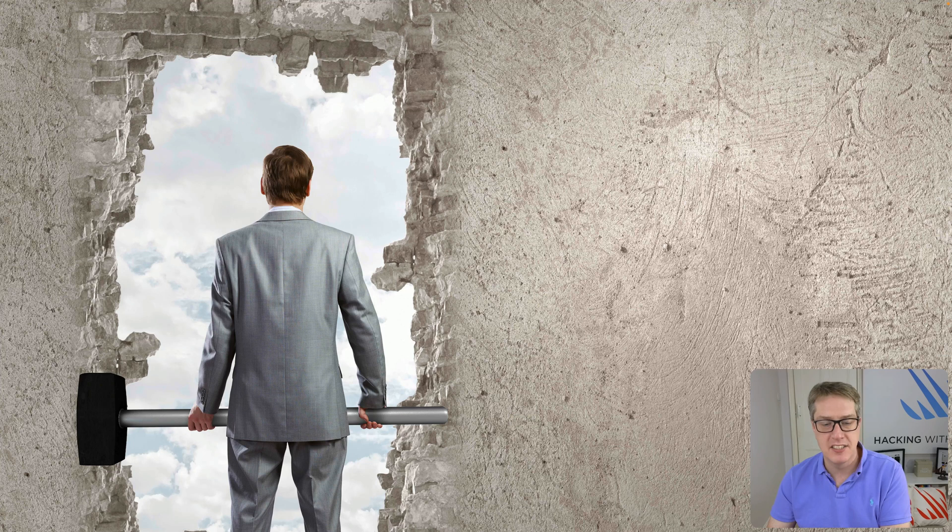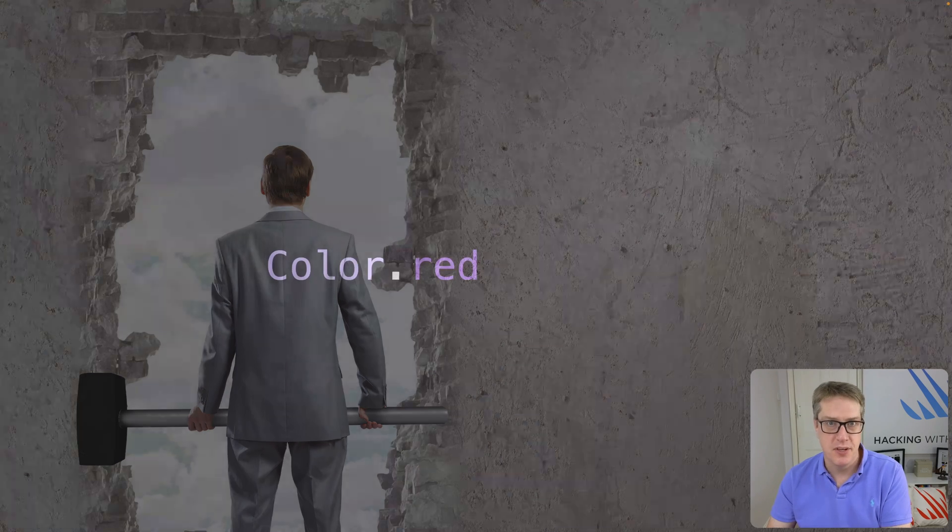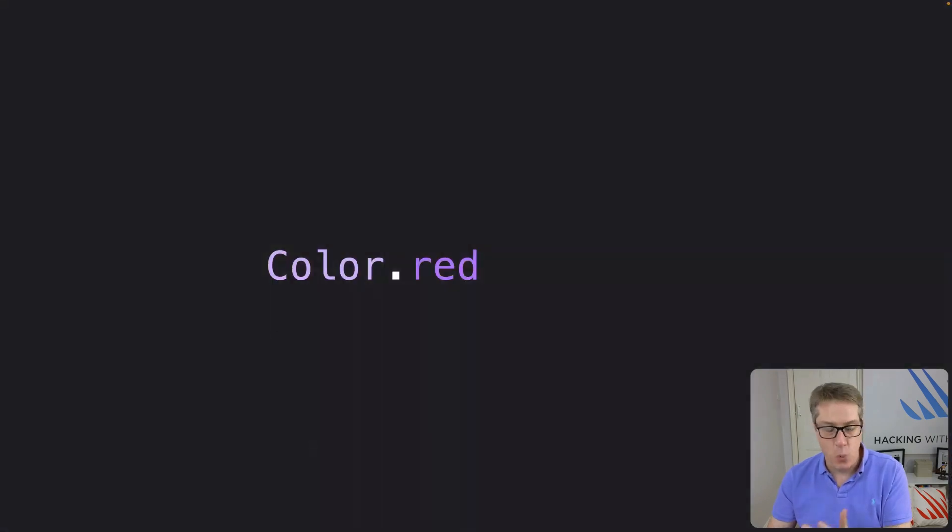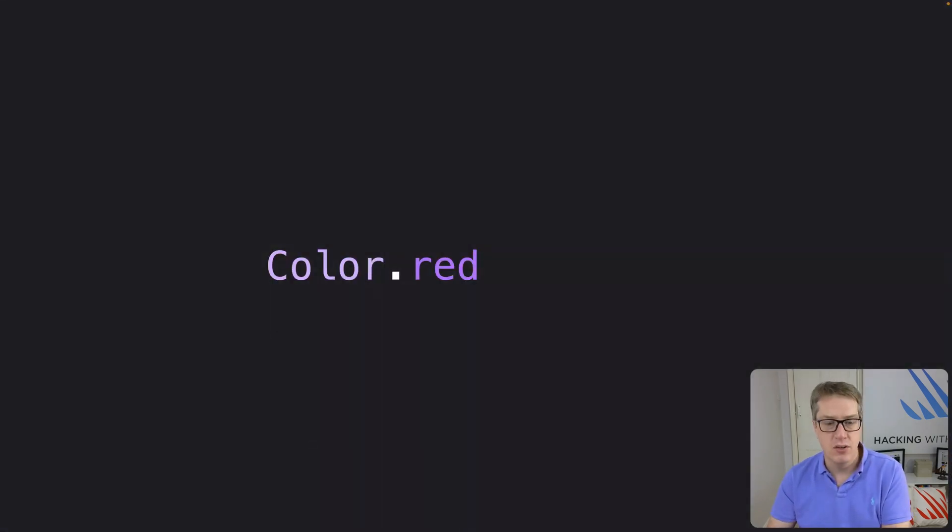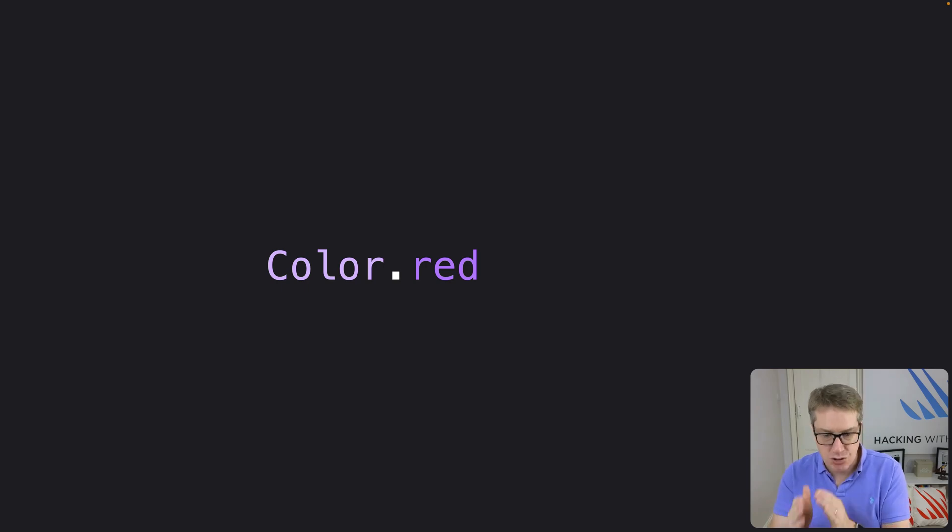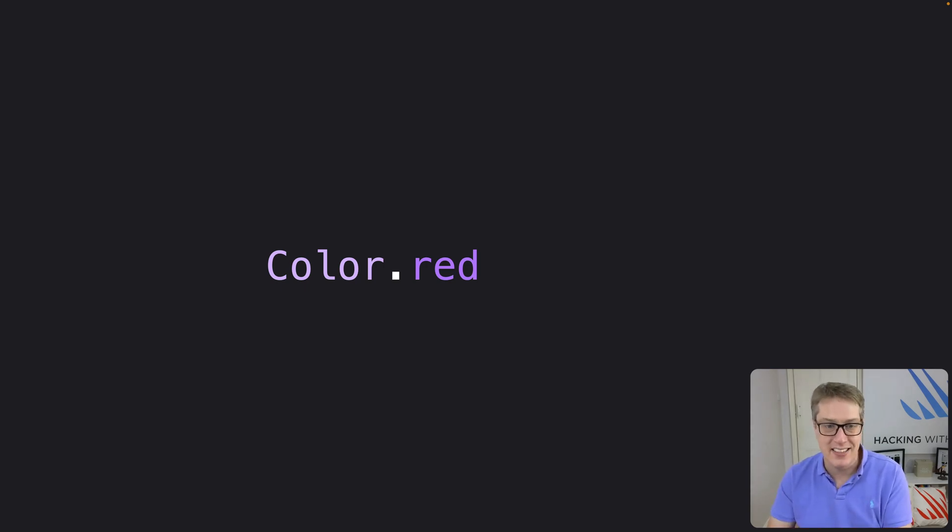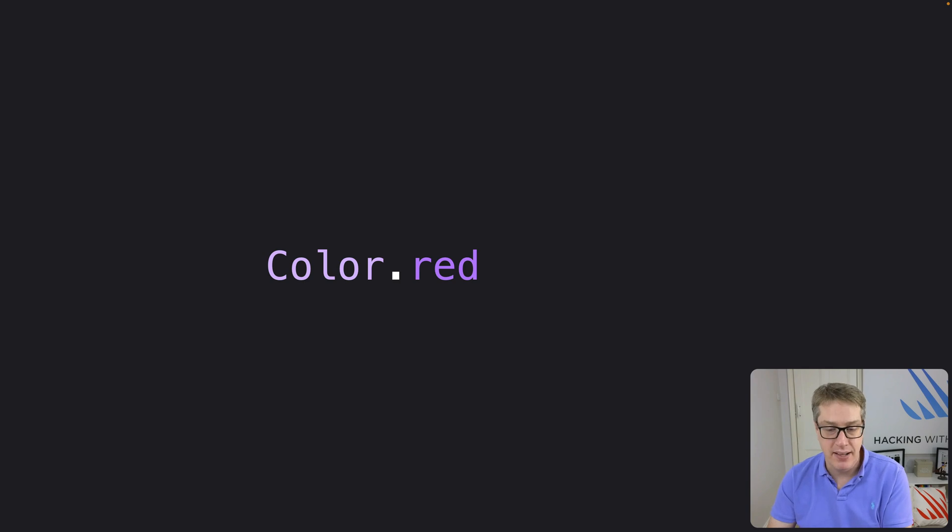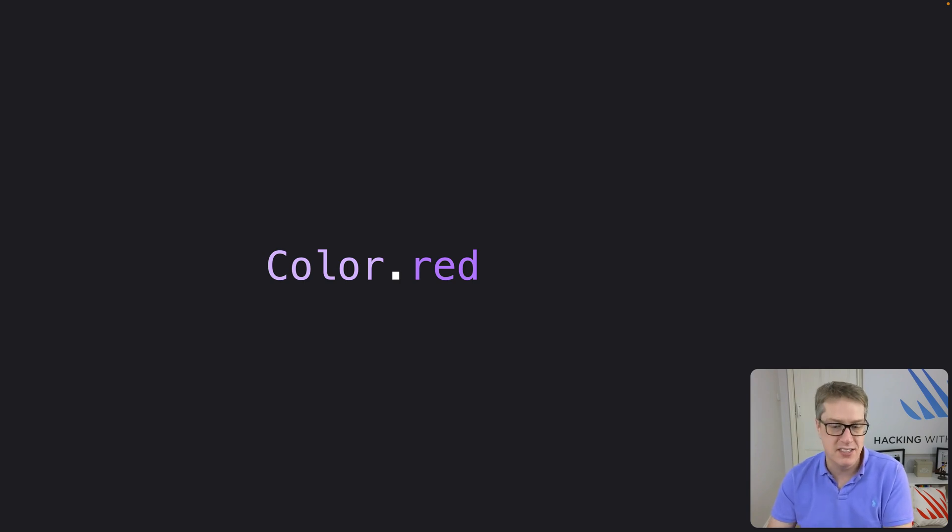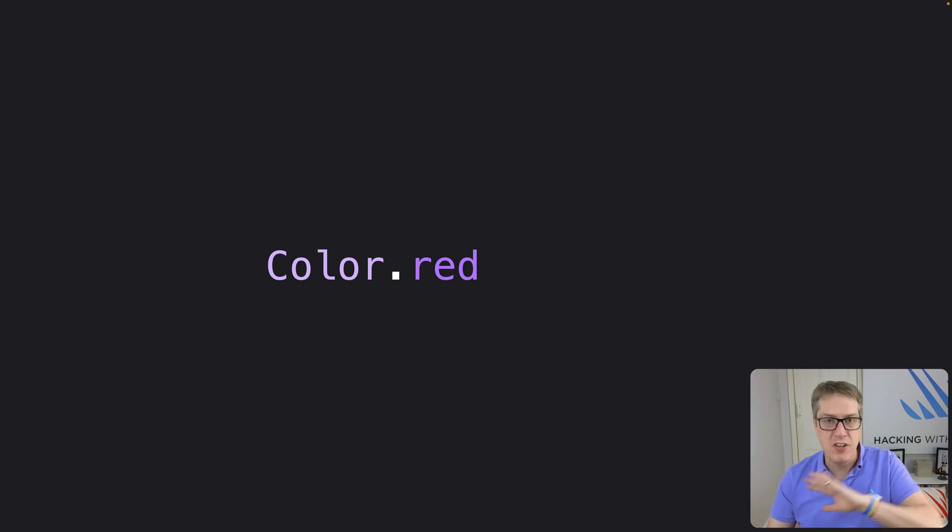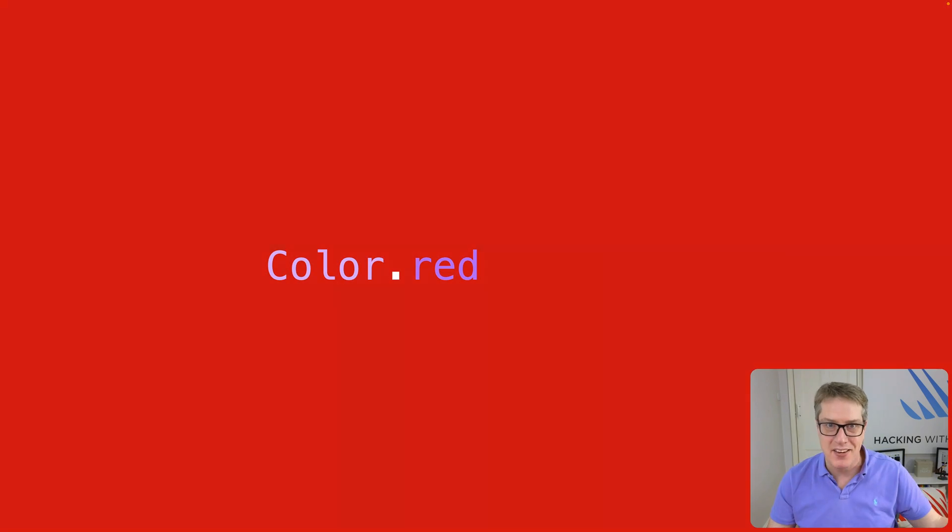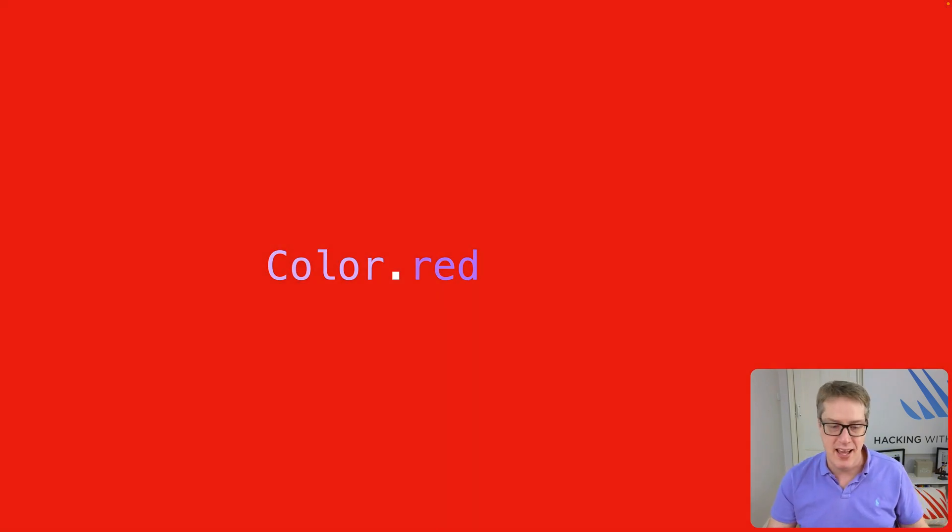You can see this in action when we look at the kinds of things that can be a view. For example, we already used color.red or linear gradient as views. It's a trivial type to hold very little data. In fact, it can't get much simpler than color.red as a view. It just says, I fill my space with red. That's it. There's no other information there at all.